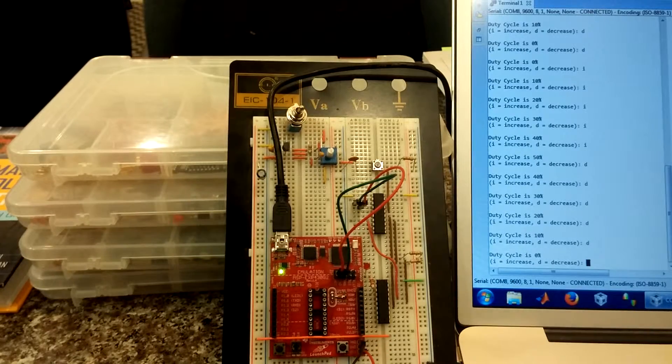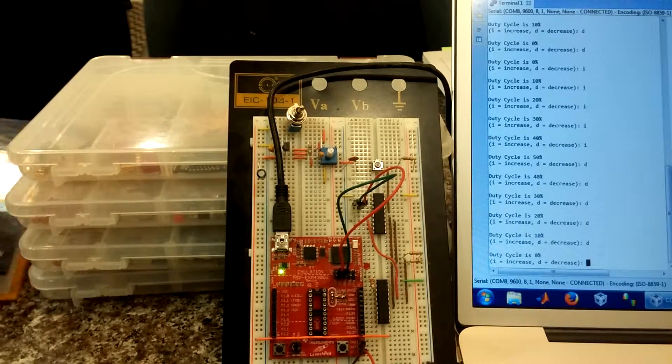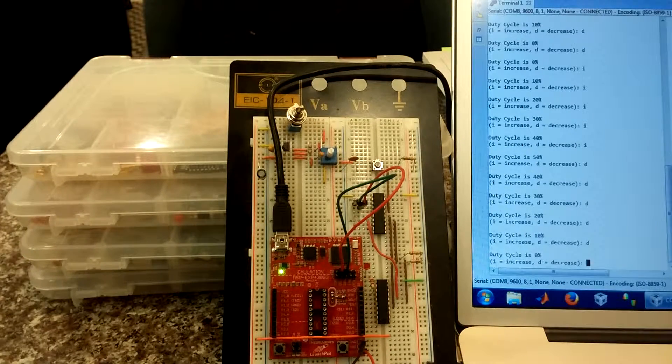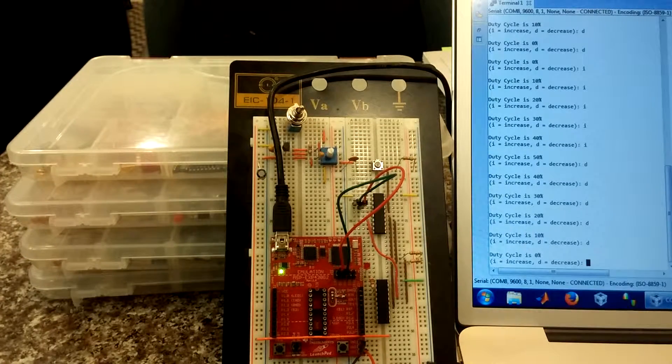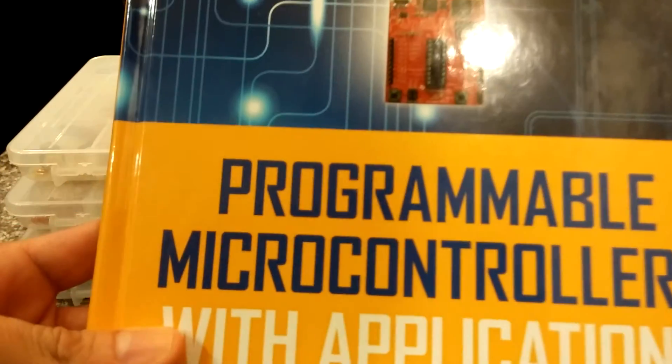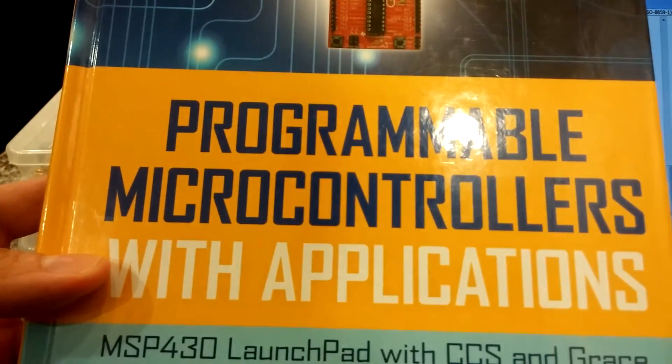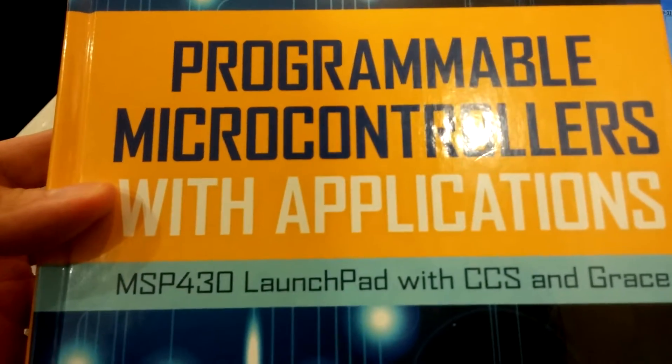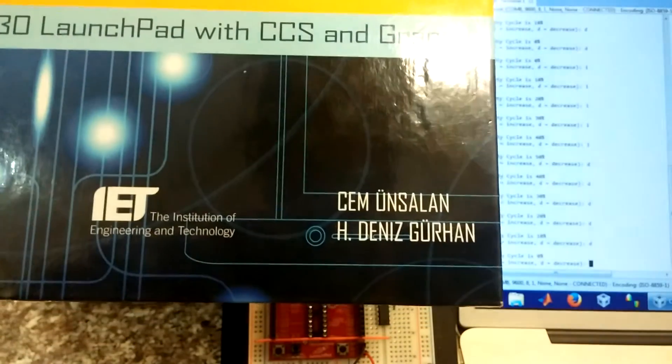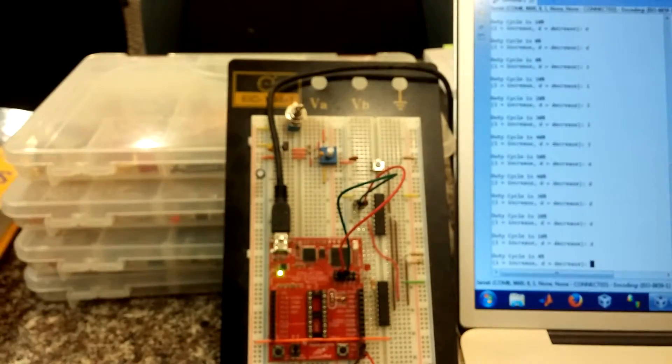Hey everyone, this is John, and in this video I'm going to be talking about a modified digital communication application from the book Programmable Microcontrollers with Applications using the MSP430 Launchpad by Mr. Yunsalan and Girhan.